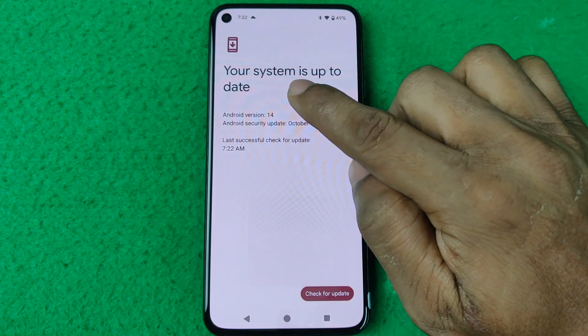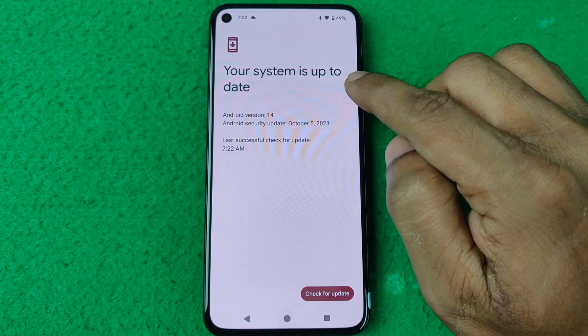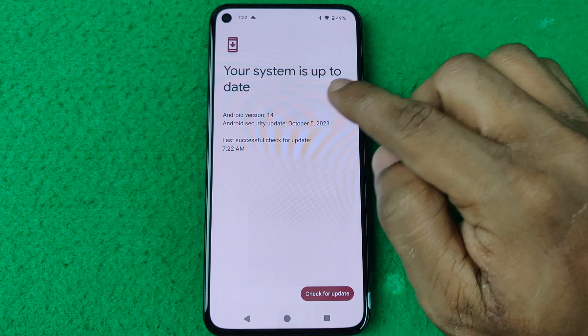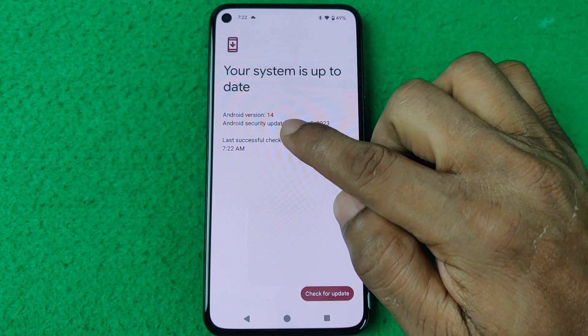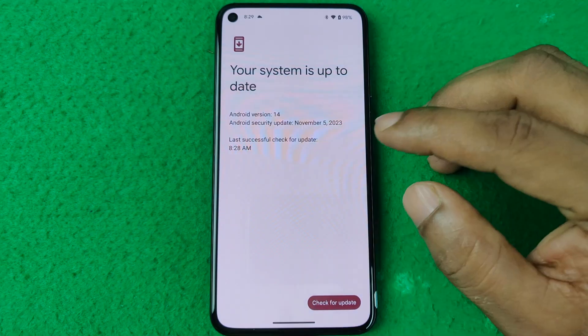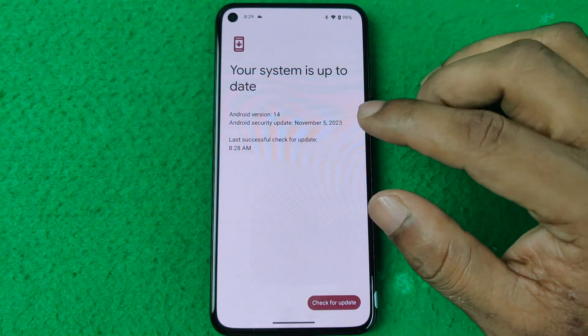Open Settings, swipe up to System, and tap on System Update. As you can see, the system is now up to date — Android version 14.